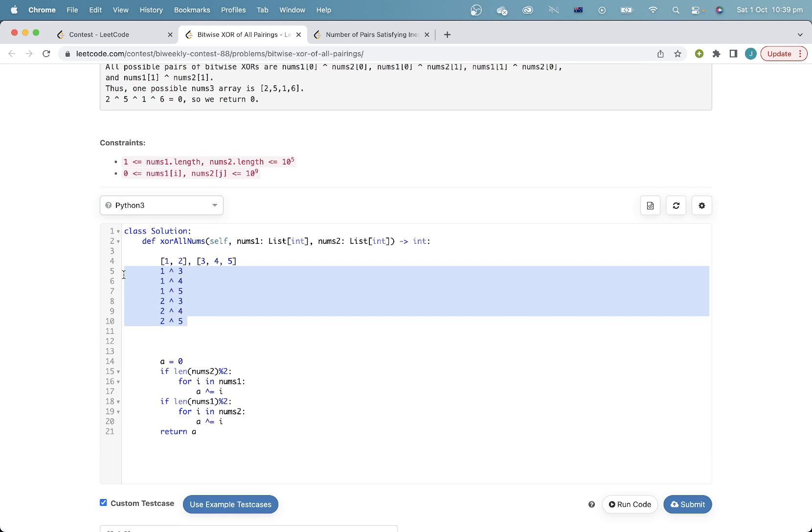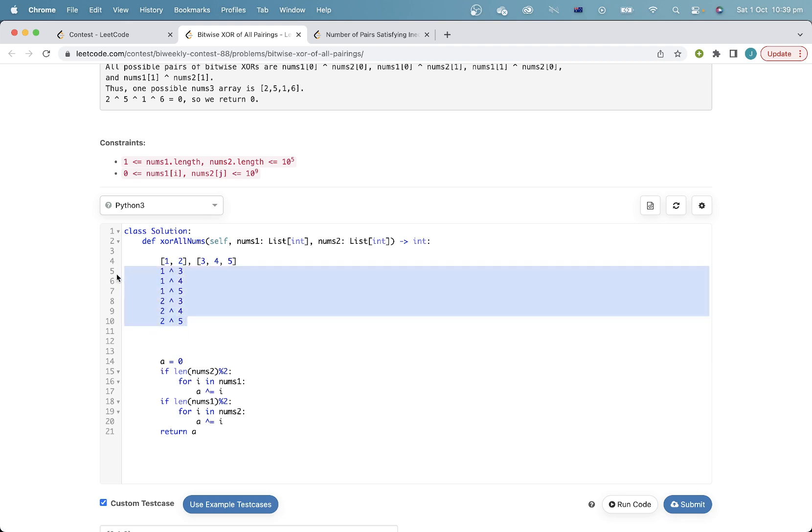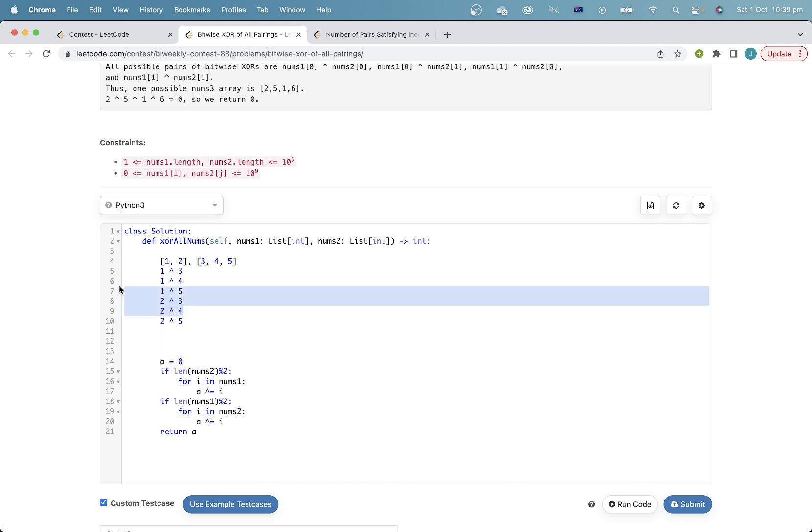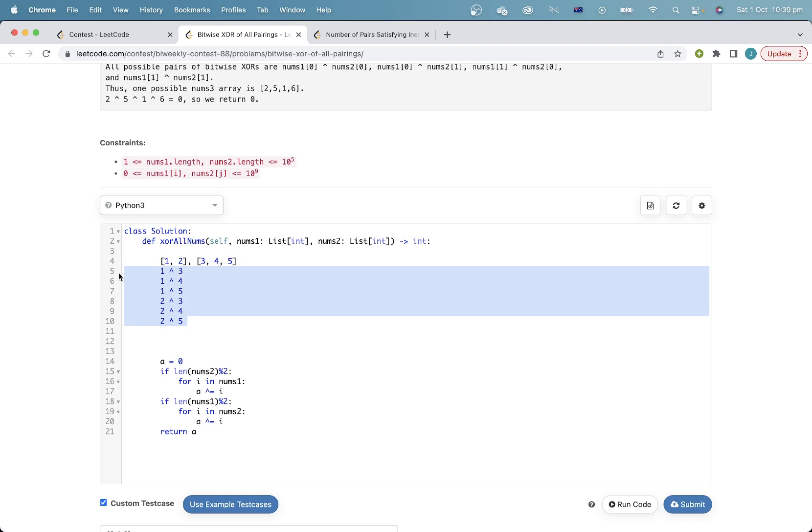Now the key thing to note is that if we look at this 3, for example, how many times is this 3 going to appear out of these numbers that I've written down? Well, this 3 will be matched against all of the numbers in nums1. So since nums1 has length 2, there will be exactly two 3s in this array. And similarly, for this 4, the 4 will appear twice and the 5 will appear twice. And this means that when the length of nums1 is even, then for each element in nums2, it will appear an even number of times.